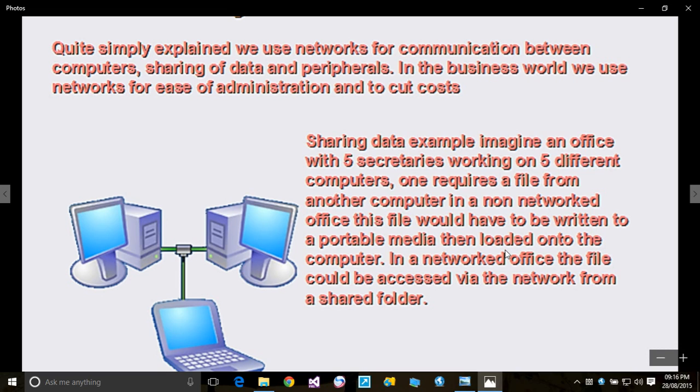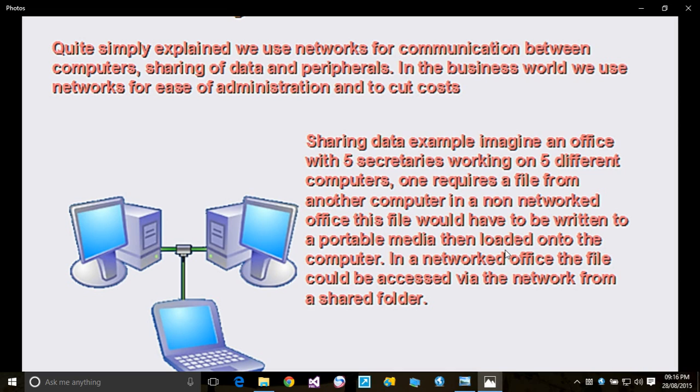Sharing data example: imagine an office with five secretaries working on five different computers. One requires a file from another computer. In a non-networked office, this file would have to be written to portable media.